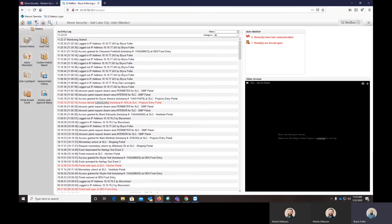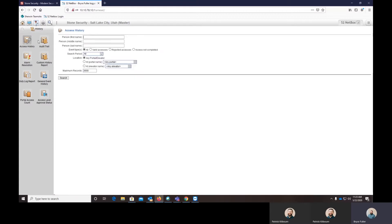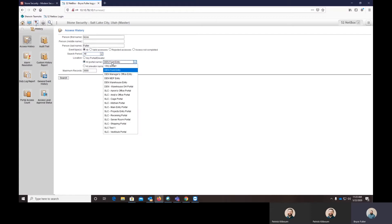In the history report, a basic history report is just called the access history report. I'll show you how to run that. You can run an access history report on somebody by typing in their first name, their last name, a combination of both, or if you leave those blank, you can actually choose which door you want to see somebody has gone through.